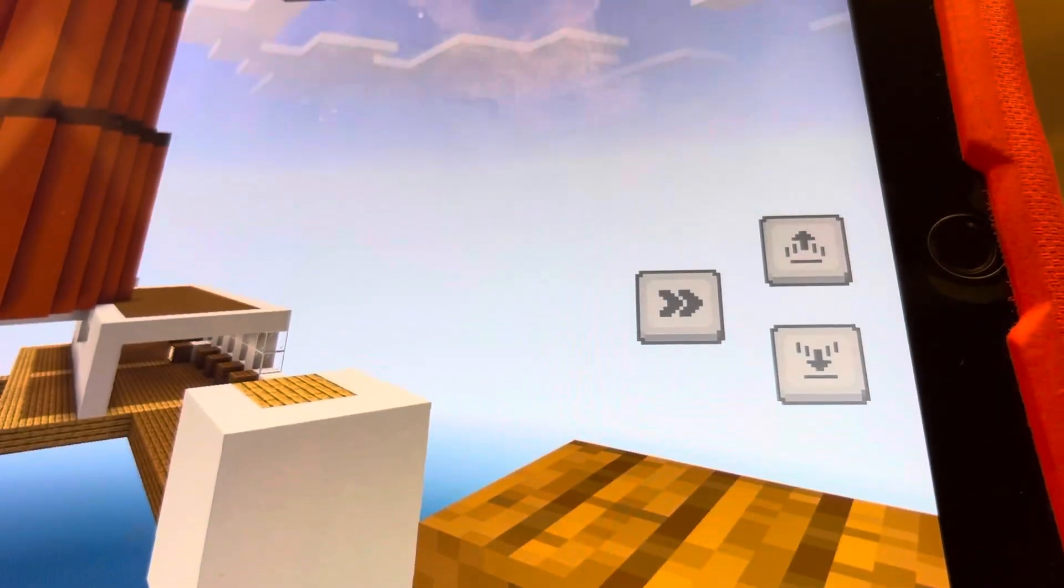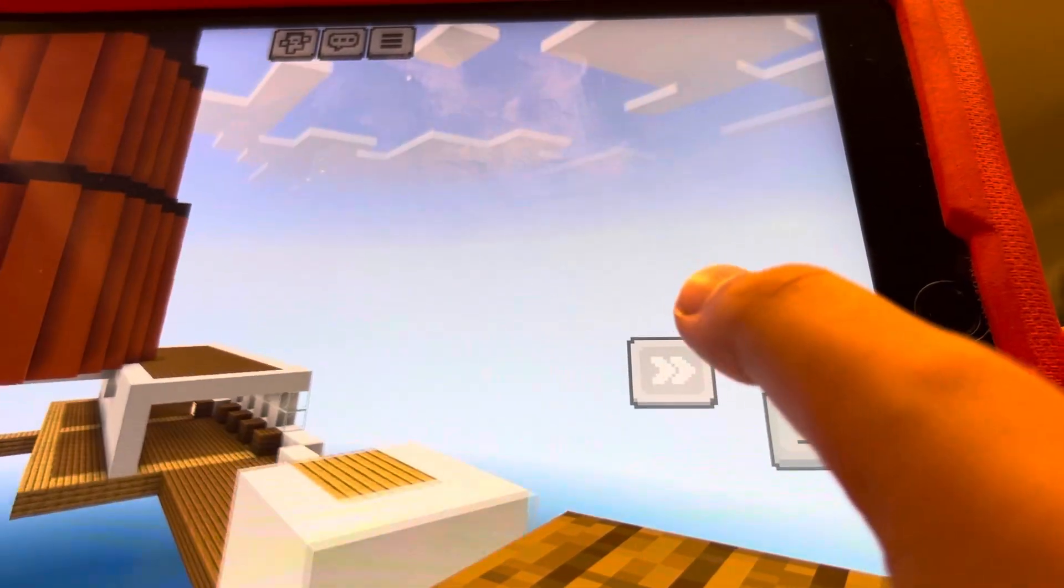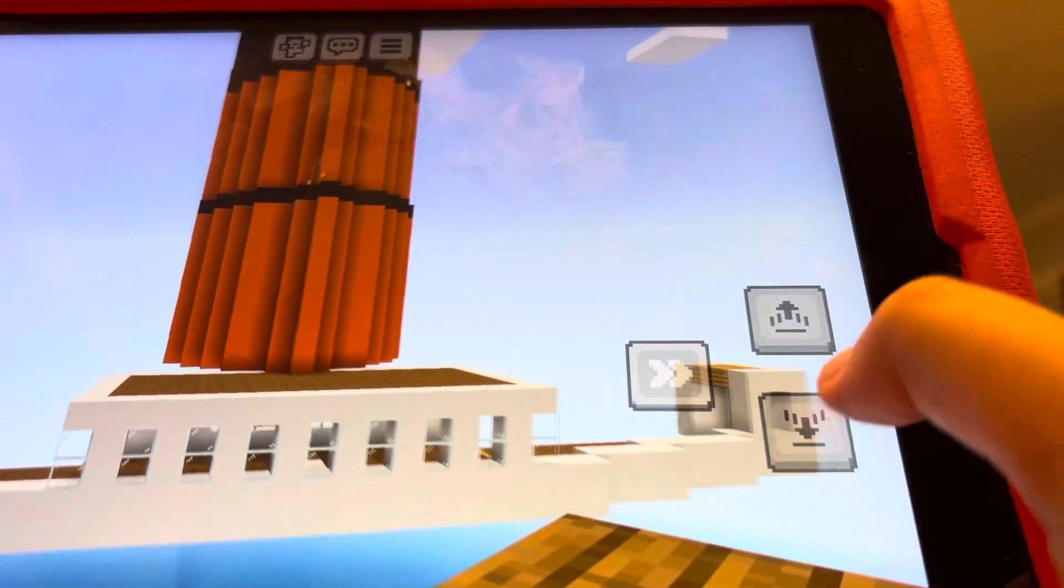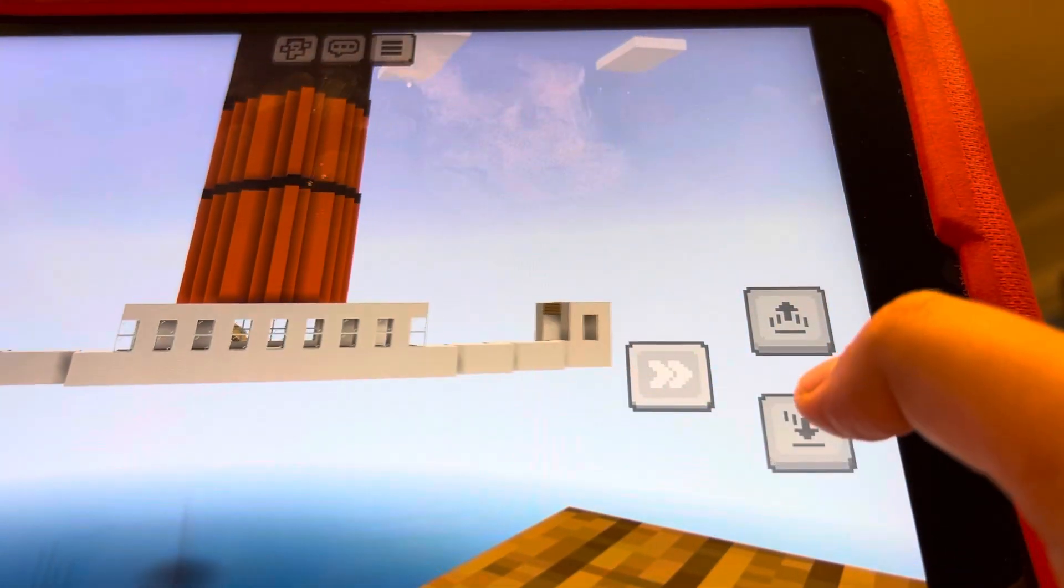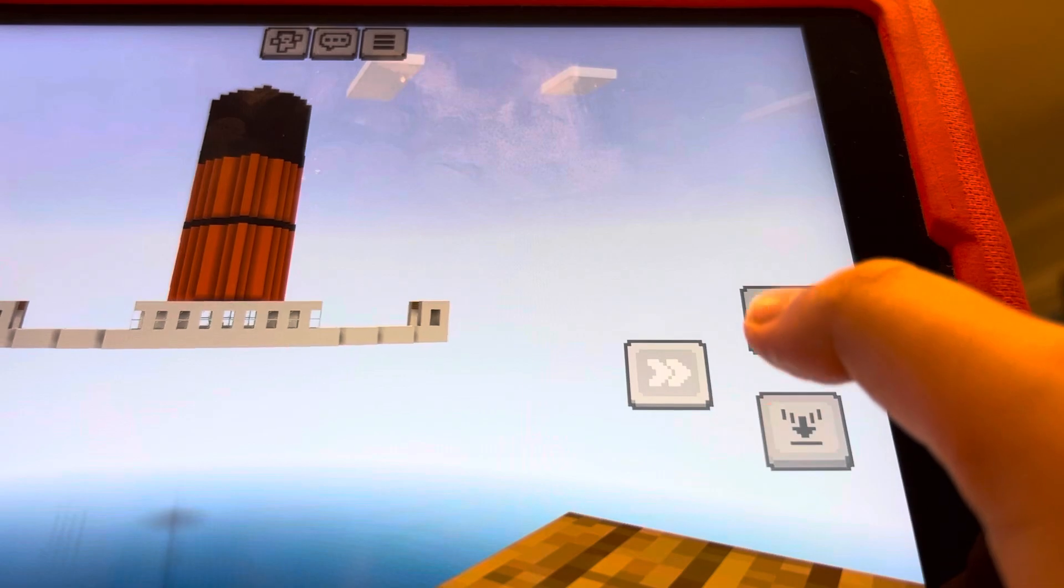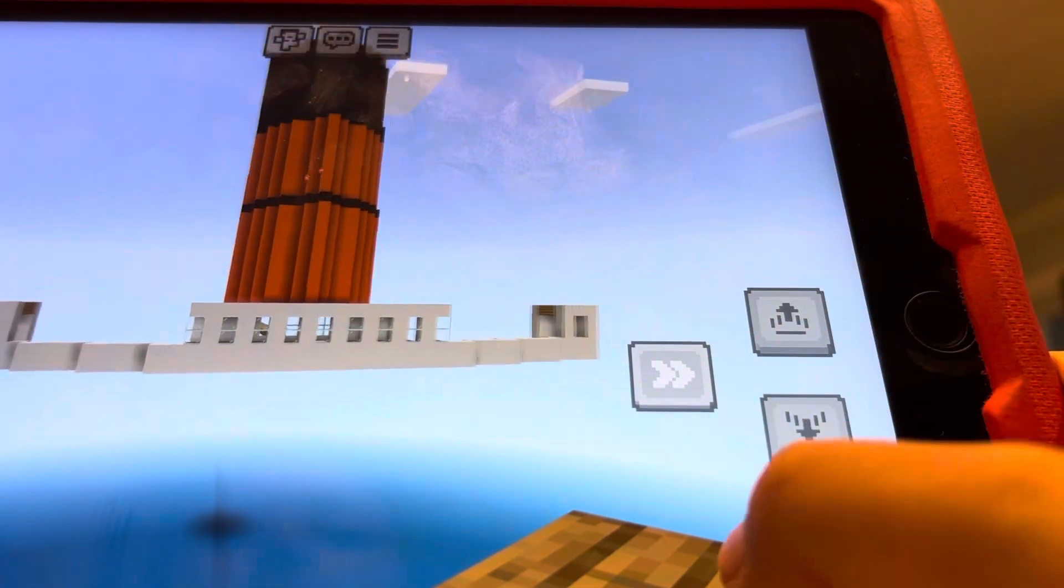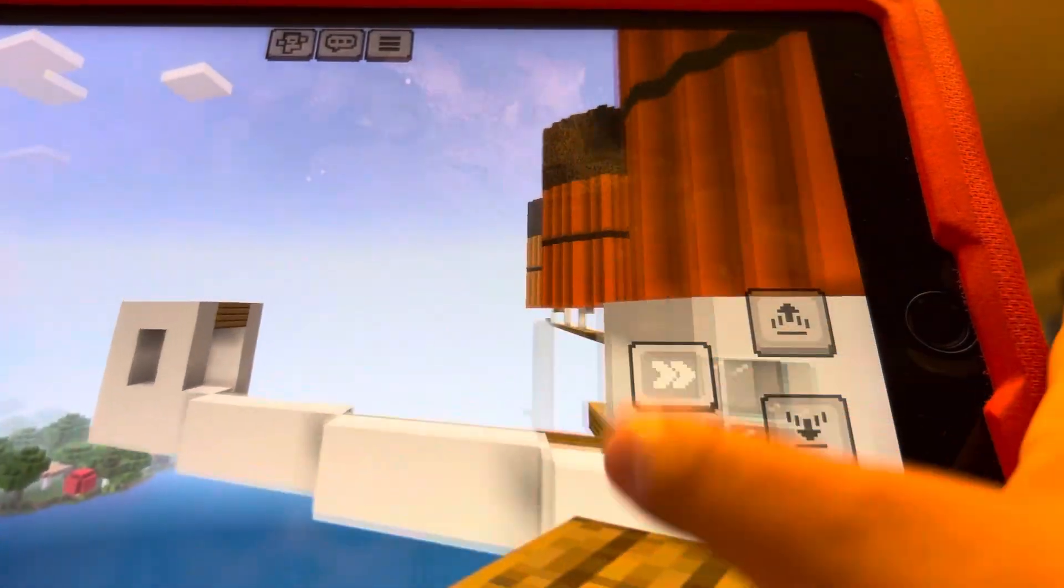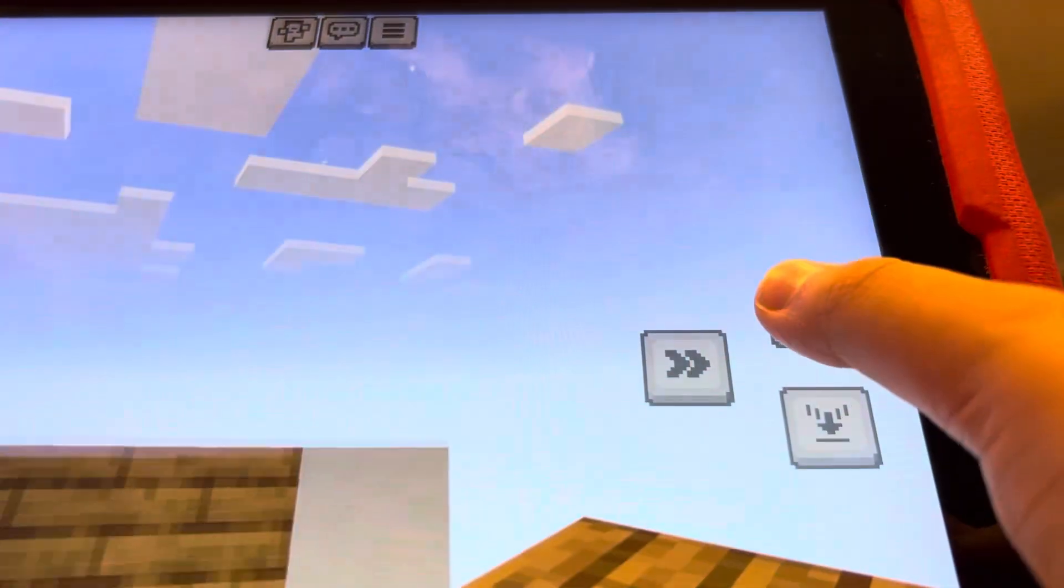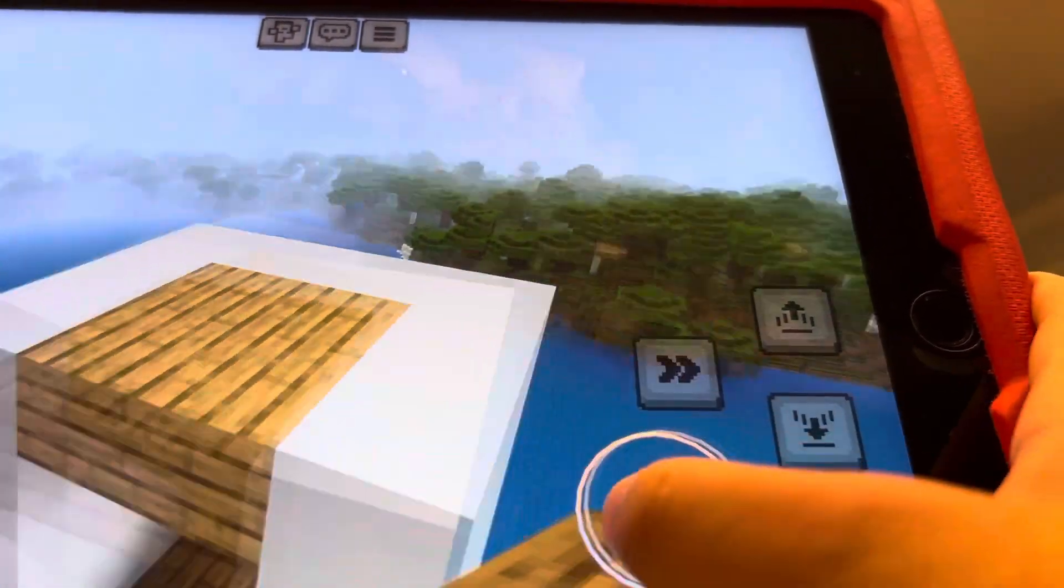Hey guys, welcome back to Minecraft Pocket Edition. Today we're making a video of how to make the Titanic, part two. So first you need to fill this in and make a square on top, and then...